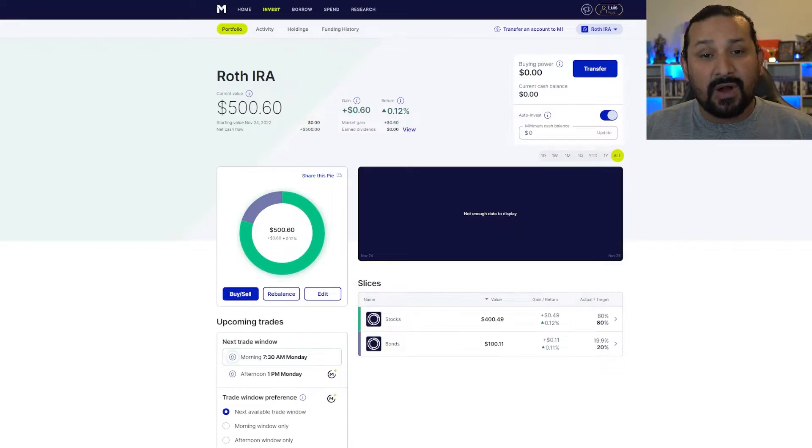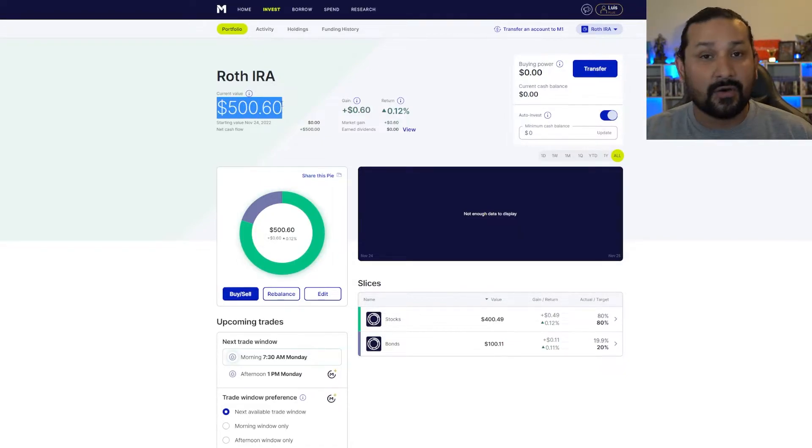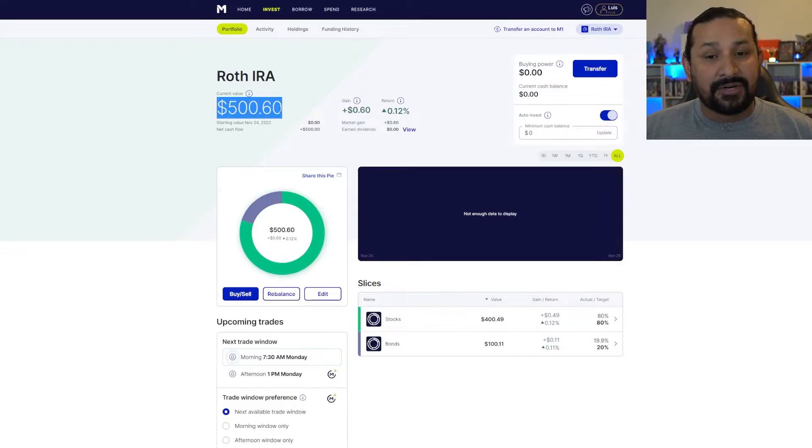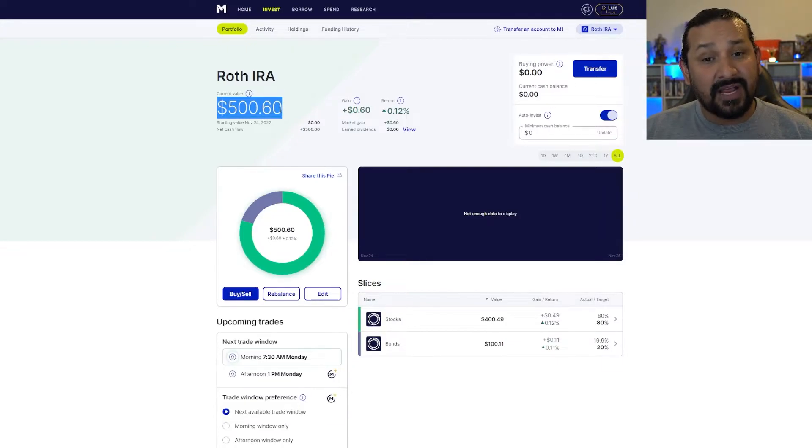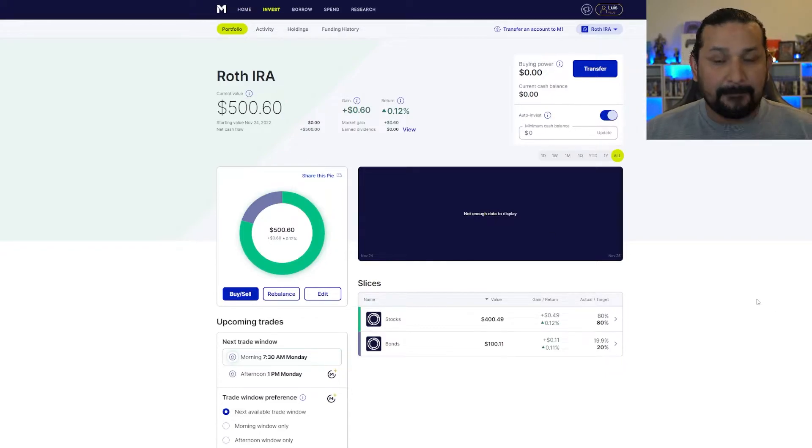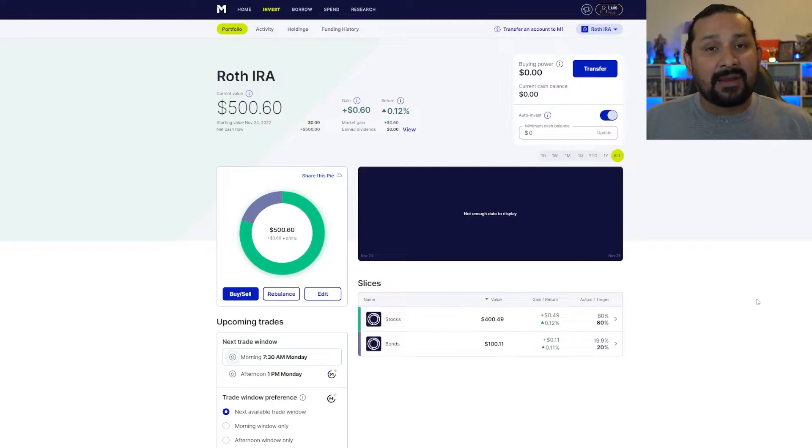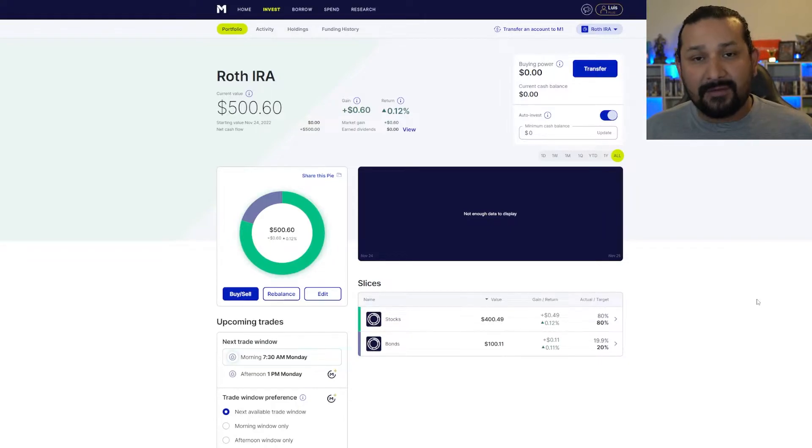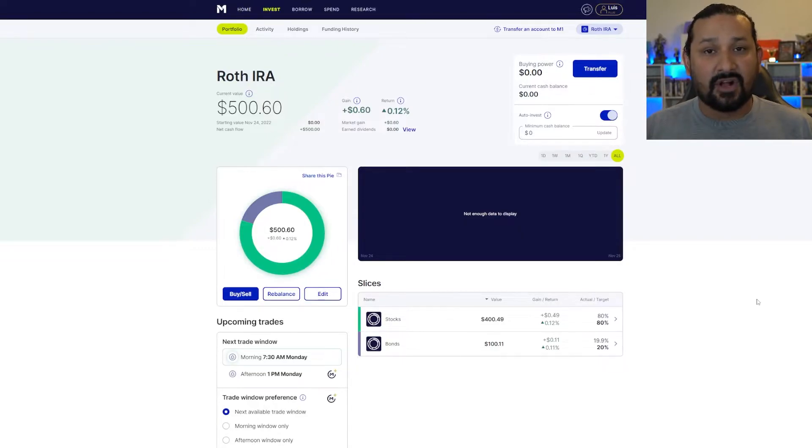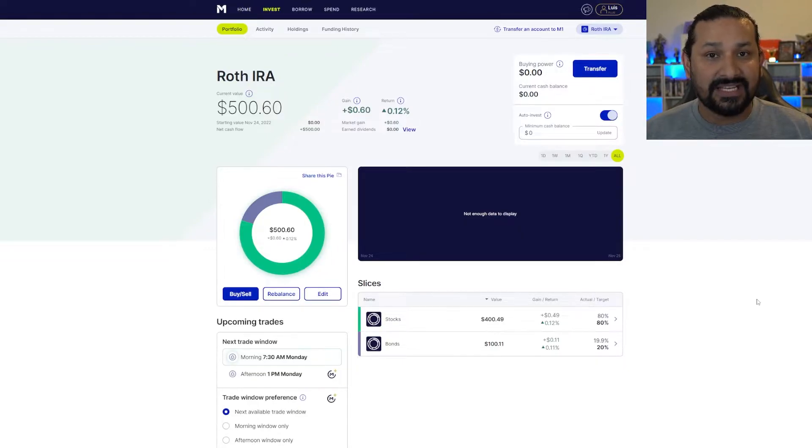I just funded this portfolio today, this morning, which is November 25th or Black Friday. I put in $500 and it has already grown in value by $0.60. No dividends paid or anything like that. There are dividends that are going to be getting paid out on this portfolio. However, none has been paid yet since I just funded the portfolio today. This is all just growth of the actual ETFs themselves.